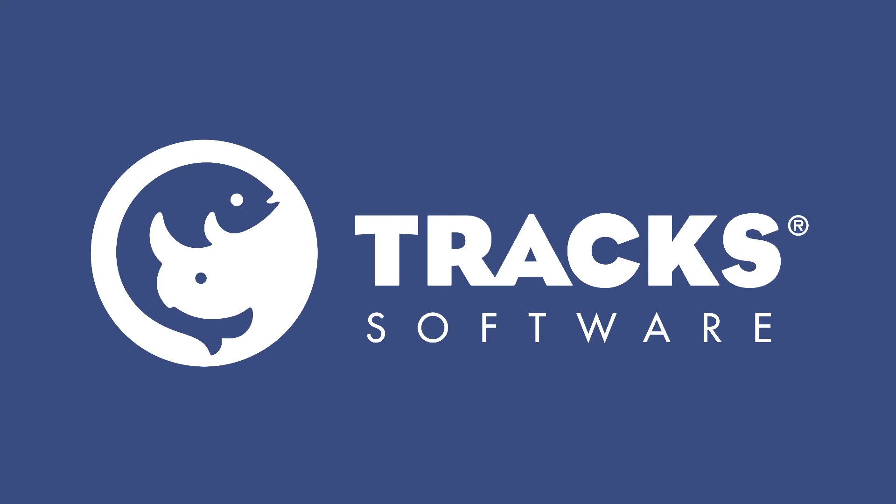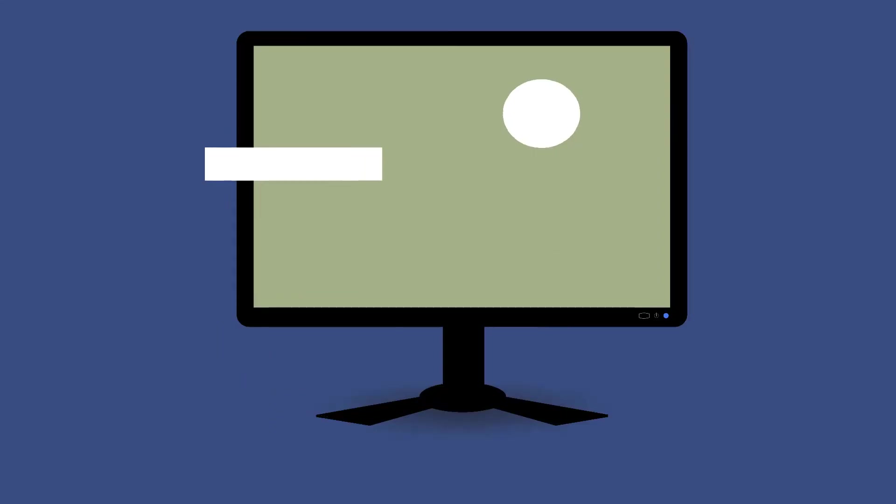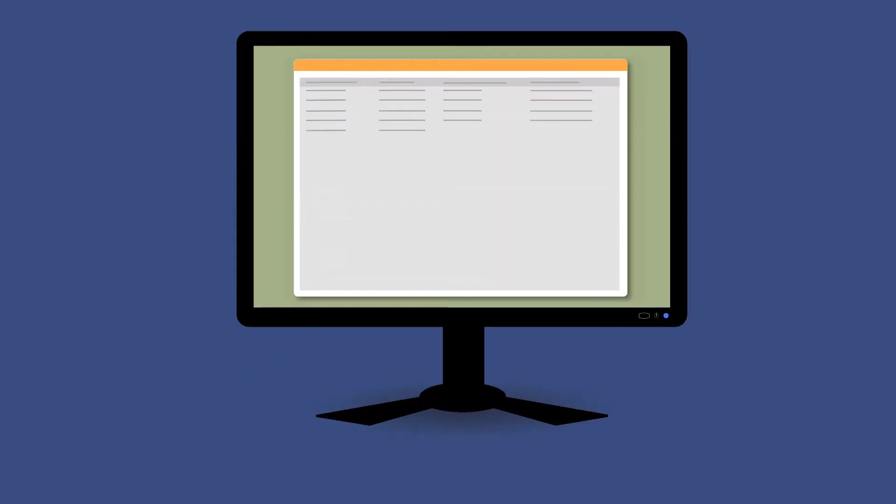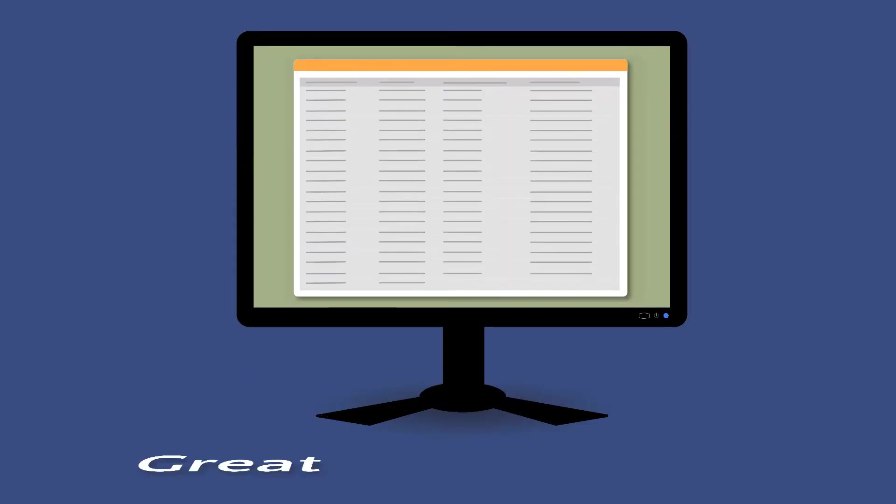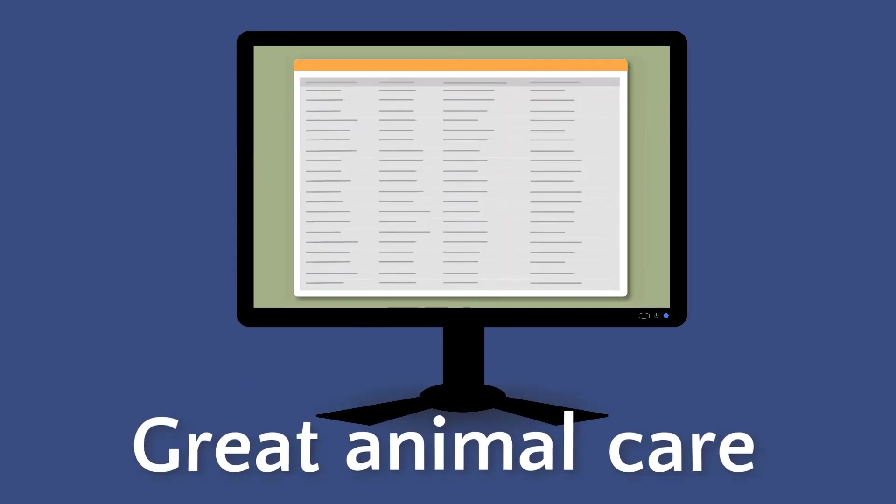At Trax Software, we see aquarium and zoo data management as more than a chore. We know that you need to cross your T's and dot your I's when it comes to record keeping, but we also see all that data you're tracking as a resource that supports great animal care.